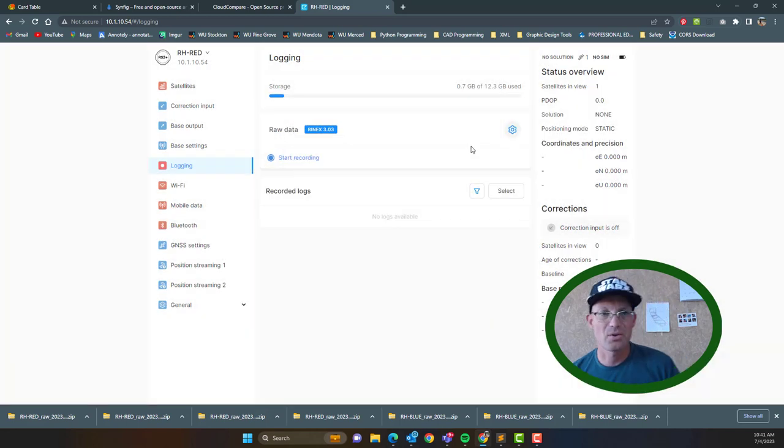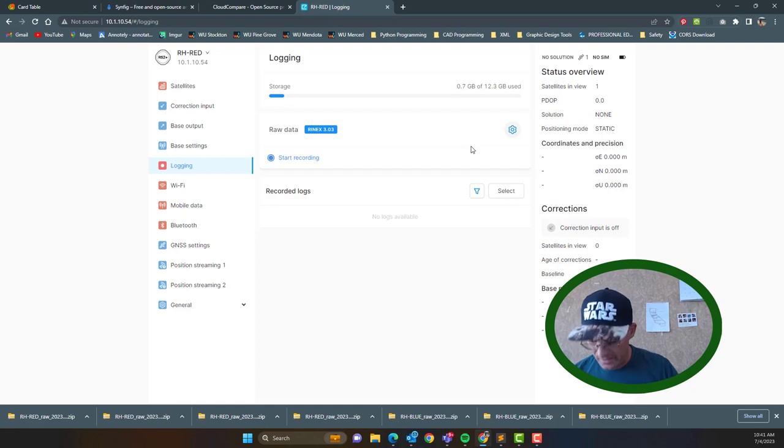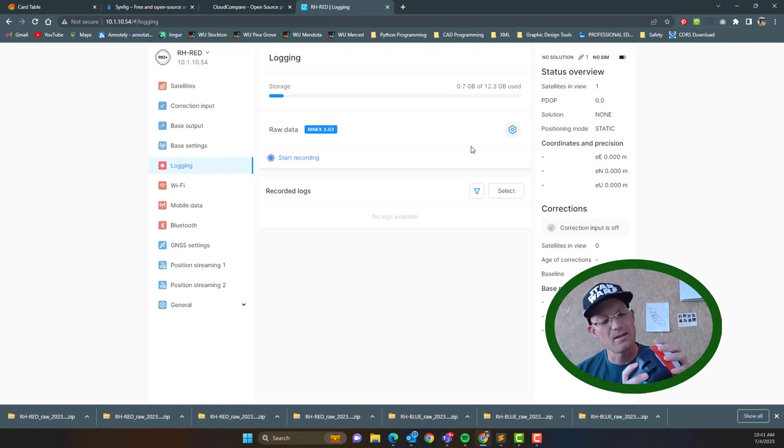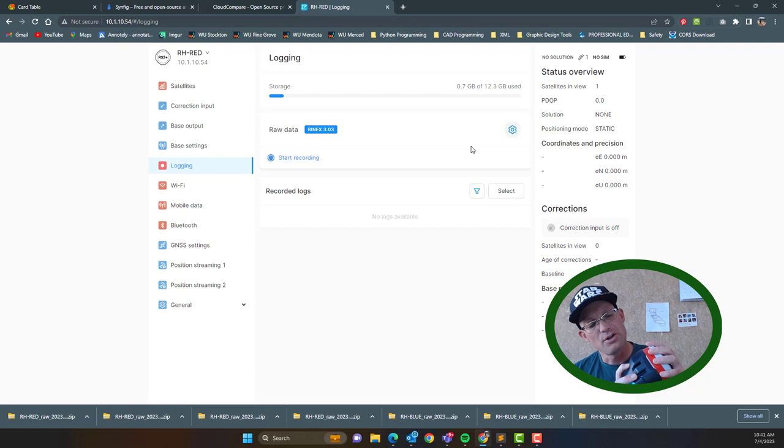delete those logs, so now the head's clear. Don't delete those until you're sure that you have them. Okay, once that's done, you can just power down your head.